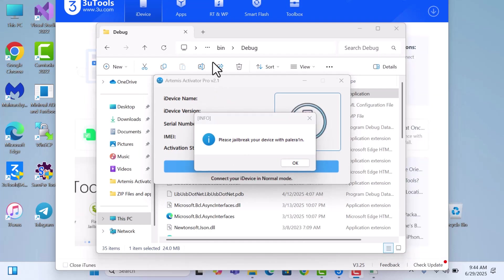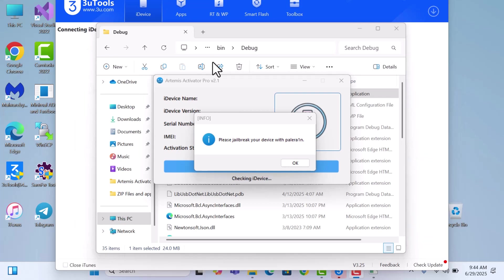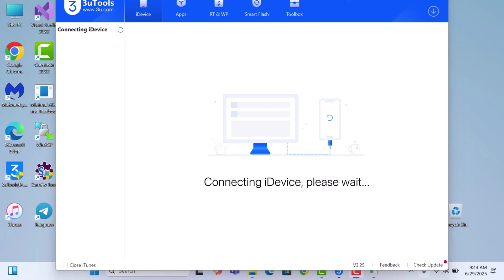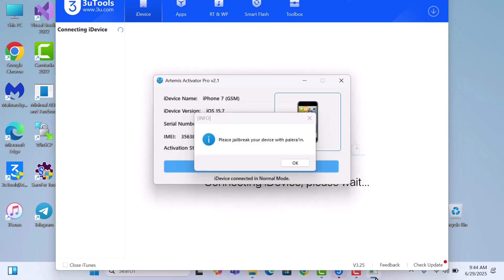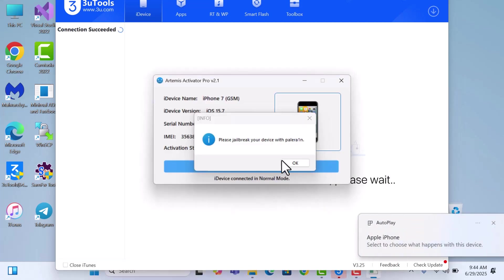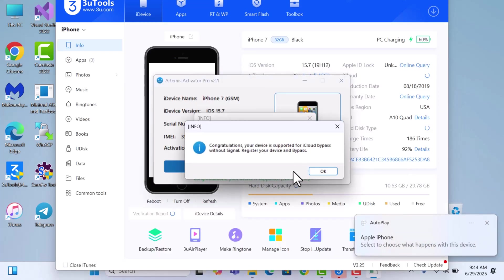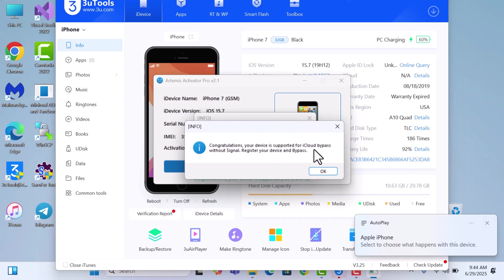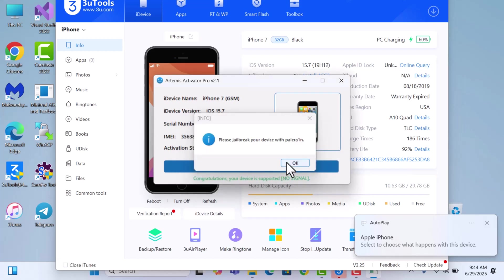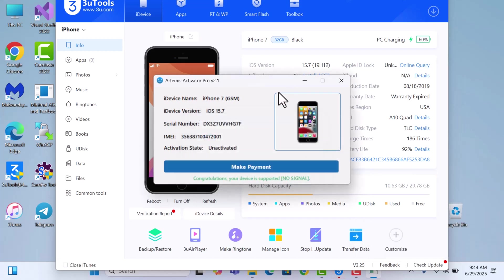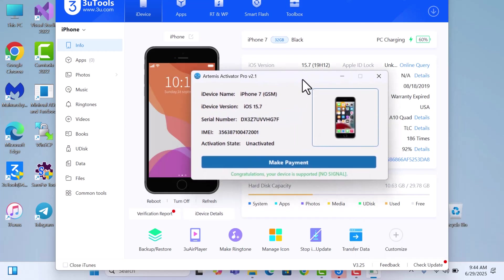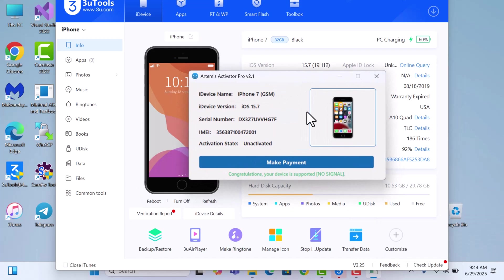Great, so the jailbreak is done. All I have to do is connect my jailbroken device. You can see it will connect and then say that the device is supported. Once you see this, the device is supported, just click on okay. It says the device is supported for iCloud bypass.